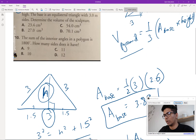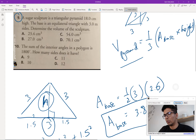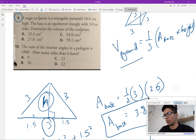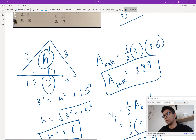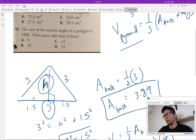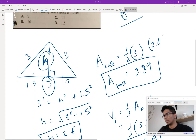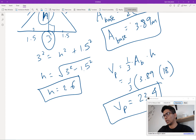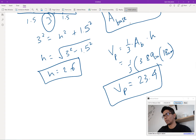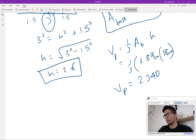One thing to note is that the units given are different — the sides are in meters but the height is in centimeters, so that's important to note. The base area should be expressed as 3.89 square meters, which equals 389 square centimeters. Adjusting for consistent units gives a final volume of approximately 2340 cubic centimeters.